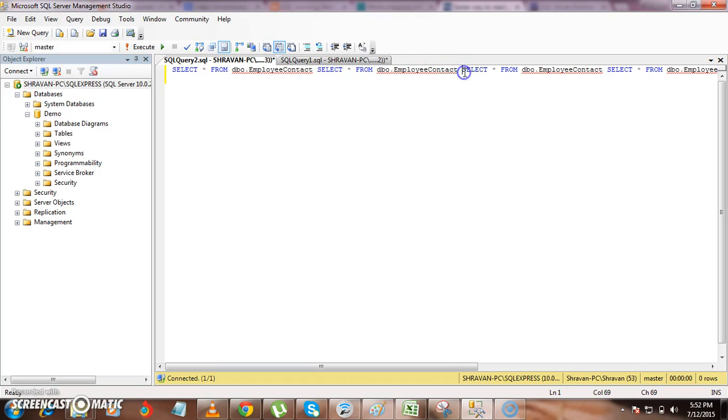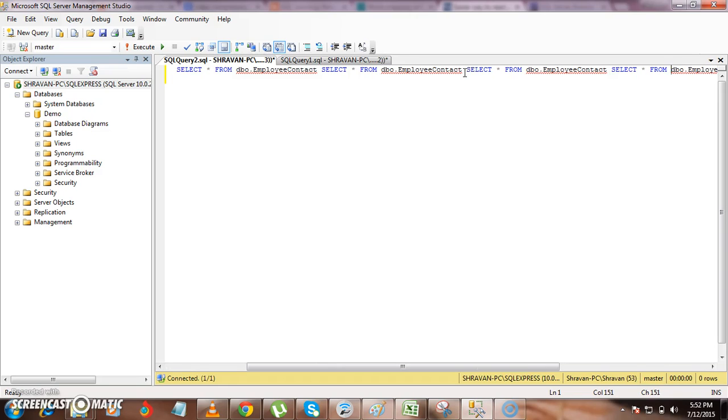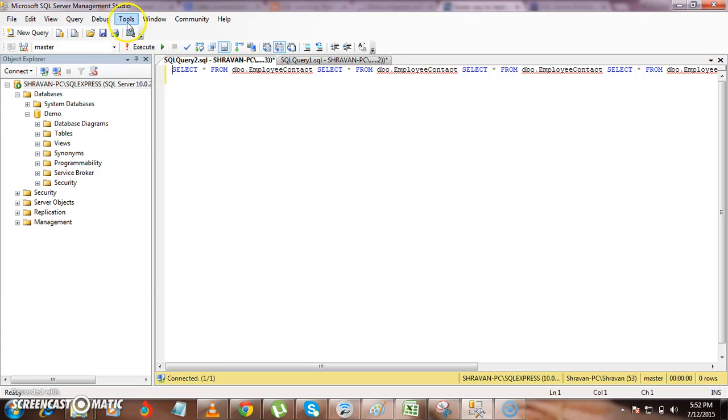So if you see over here, this query is exceeding this particular query window and everything is shown in the single line. So we don't want that automatically, but SQL code should be wrapped in your query window so that we can set.